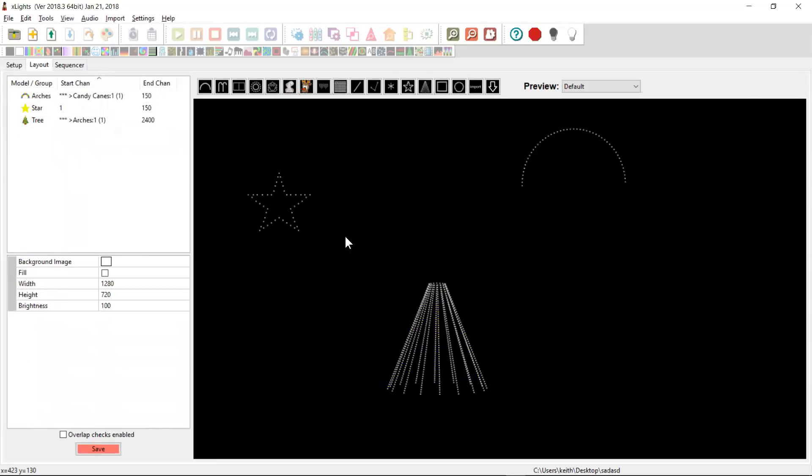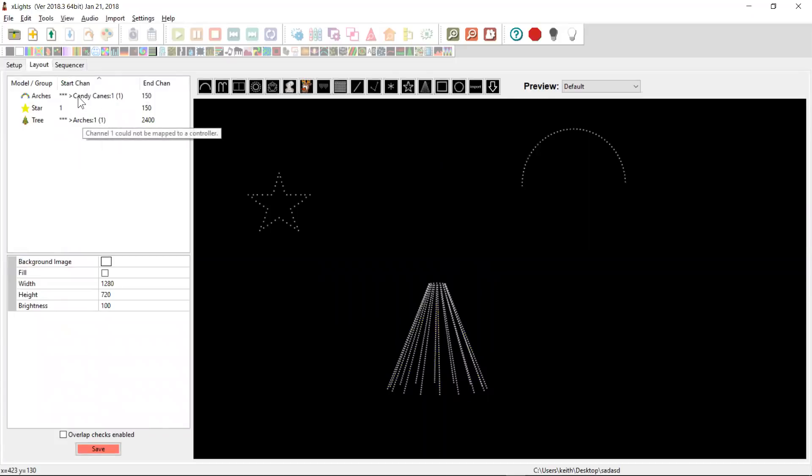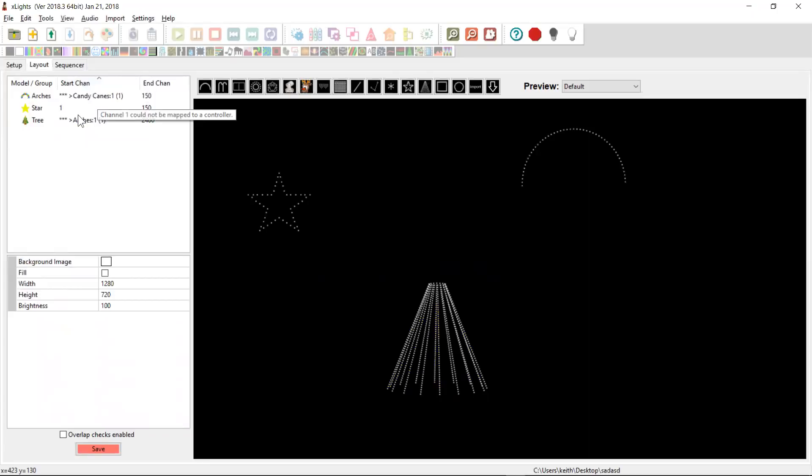And when we click OK here, you'll see what happens is the arches now and the candy canes, their start channels don't make any sense anymore because the model that they're looking for, the candy canes, no longer exists.